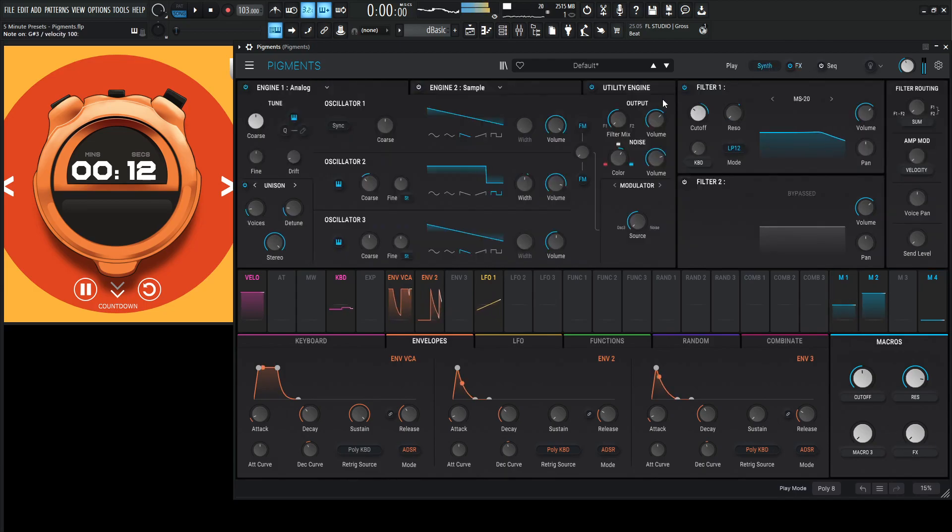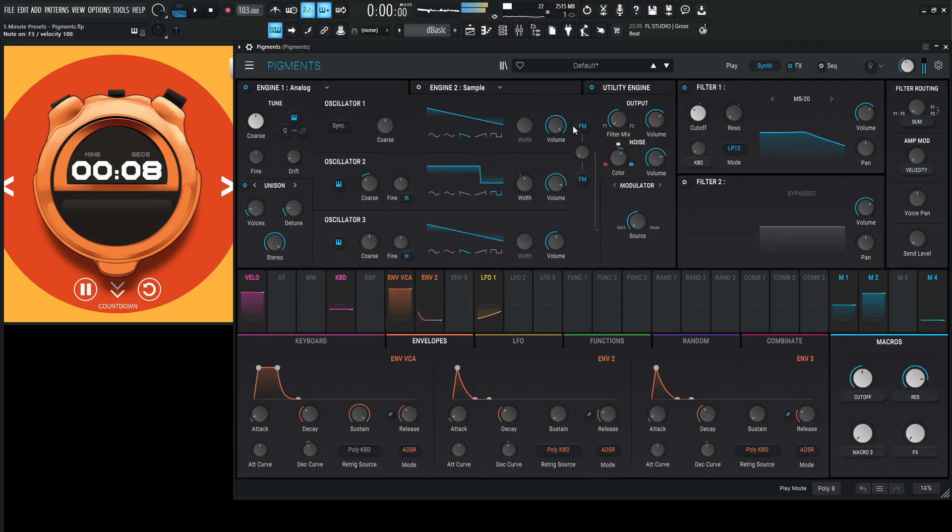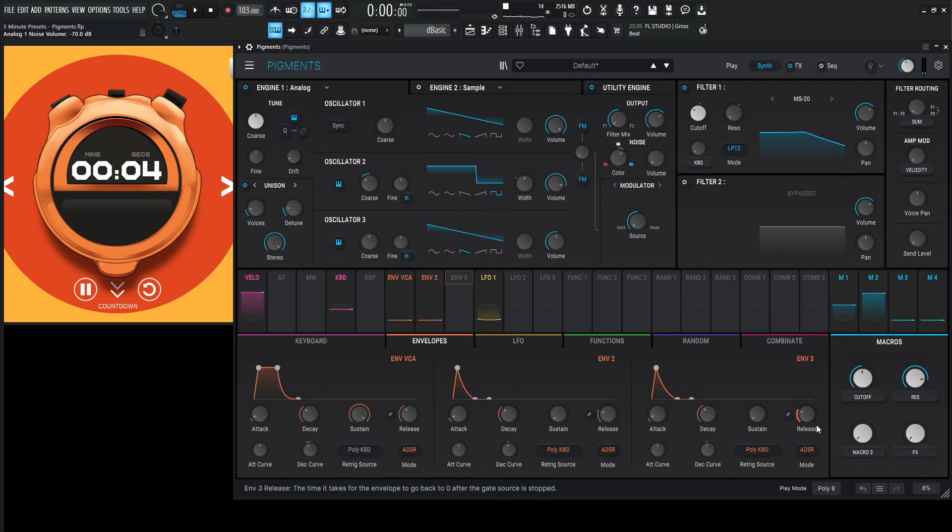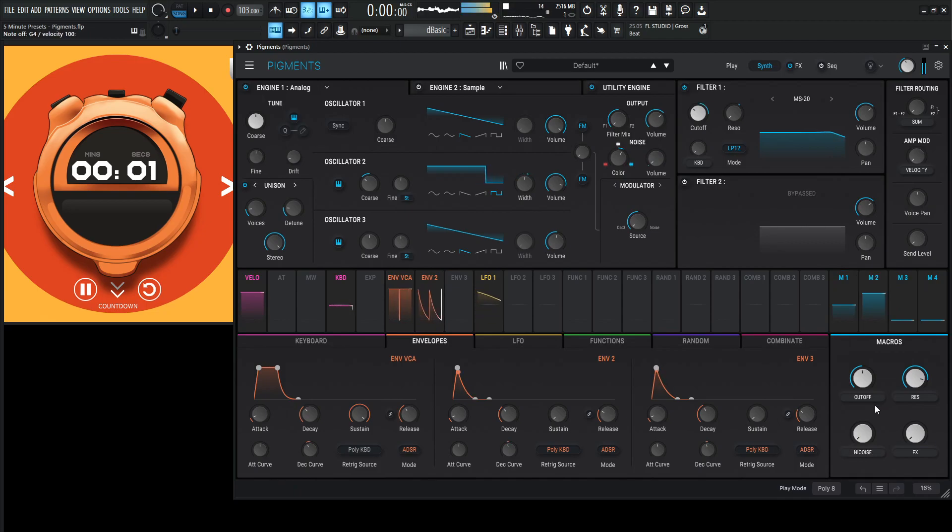You know what? Let's attach this macro to noise here. Let's go something like that. And double-click noise. Hit noise.